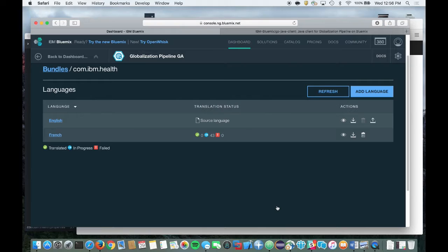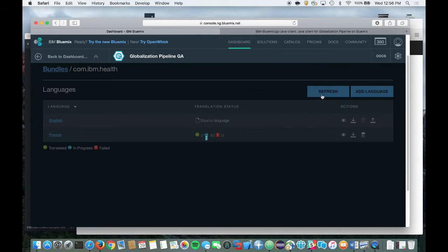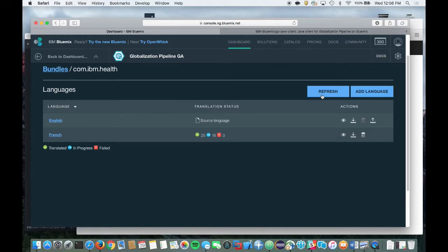Now, click on the Refresh button to check the status of your translation. Typically, it only takes a minute or two for your translation to be completed. If the status indicates any errors, then you'll need to investigate your source content for errors and make any corrections if needed.